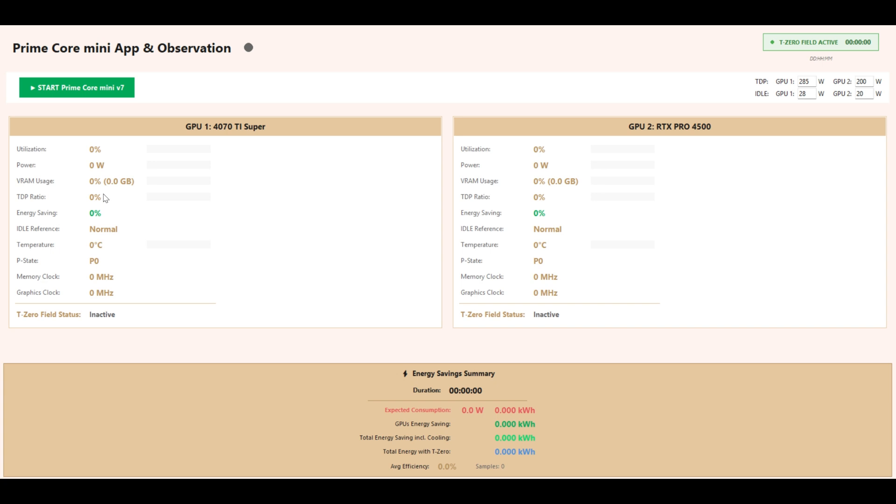Energy Saving shows the percentage of power saved compared to the baseline. Idle Reference indicates whether the GPU is in standard idle mode or T0 field operation.